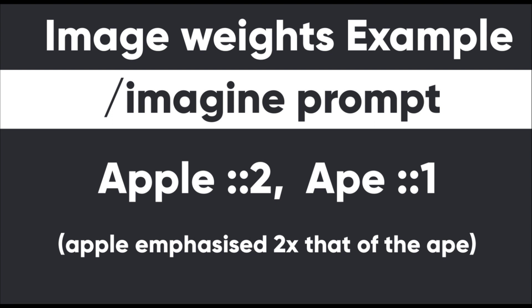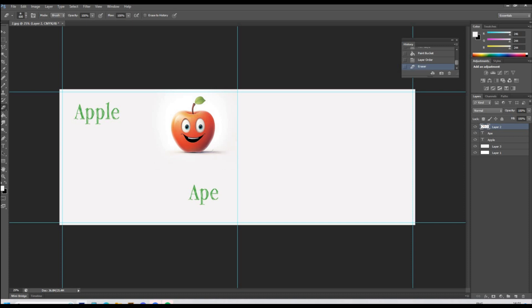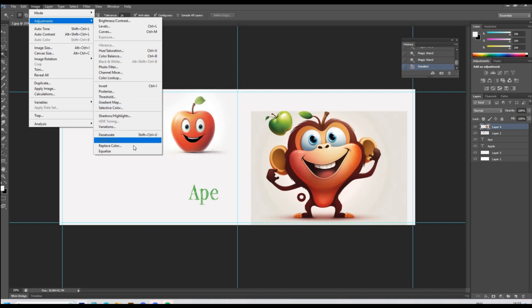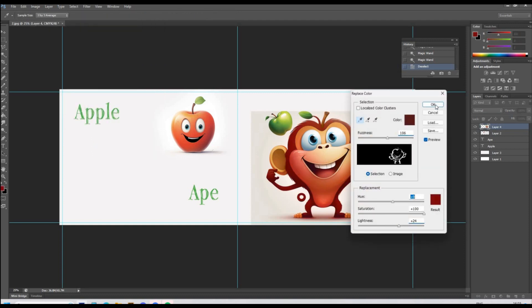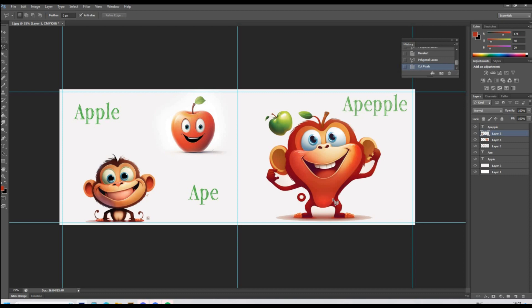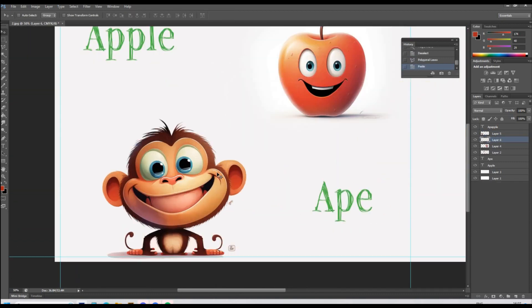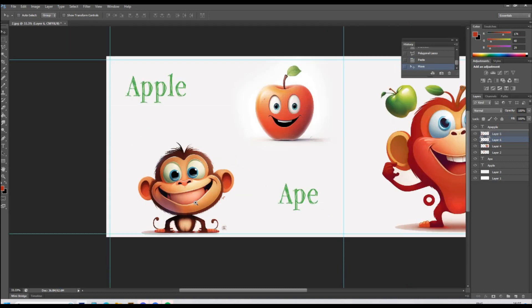How image weights work: provide your prompt such as 'apple', followed by double colons and then any number between 0 and 2. In this example, the apple would be twice as emphasised as the ape in the result. When looking at the first set of images, I realised one looked more like an apple and one more like an ape, so I just used both for the first pages. I'm using the replace colour setting to emphasise the apple more than the ape. It's also worth copying elements such as teeth, nose, or eyes, as this improves the look and consistency between characters.